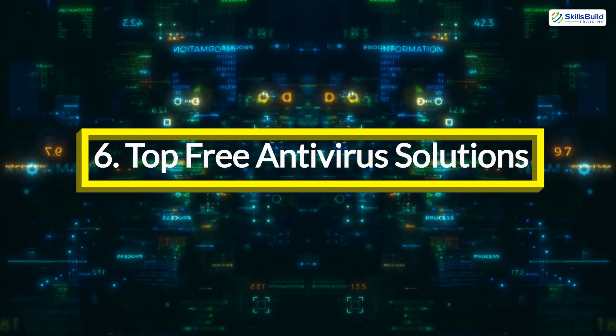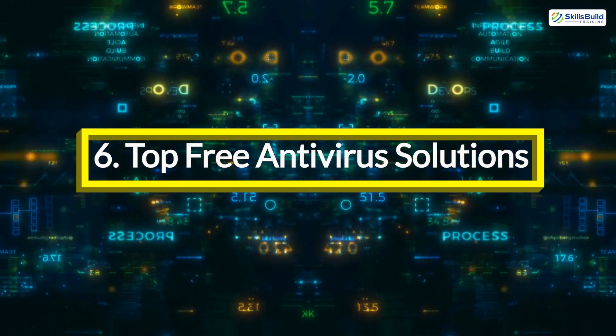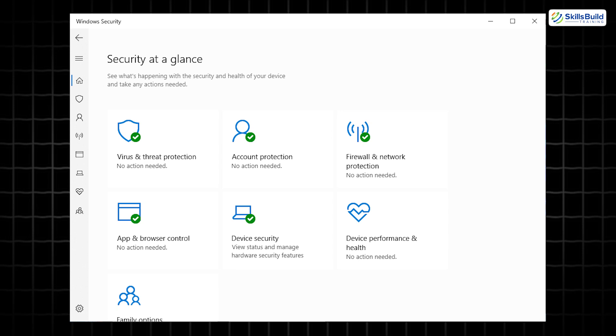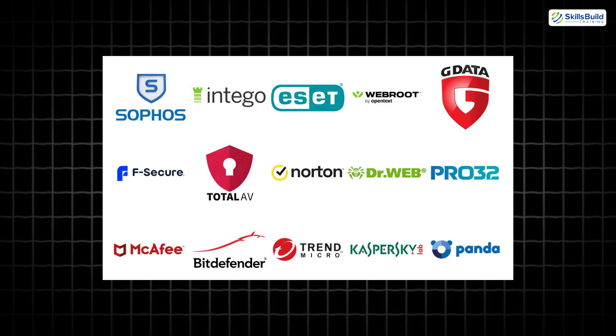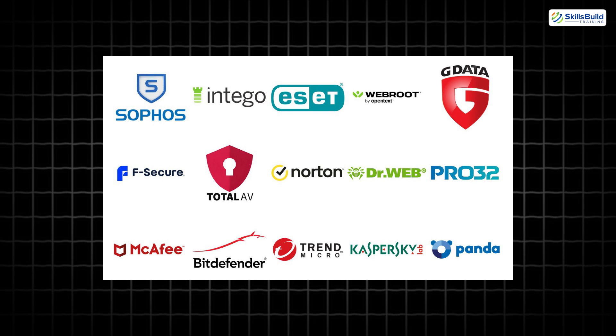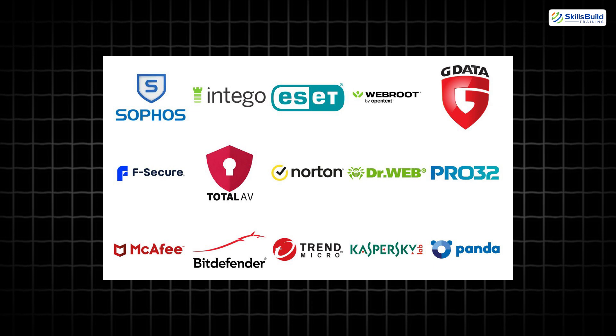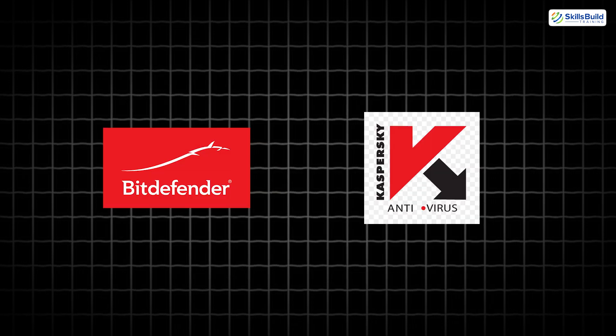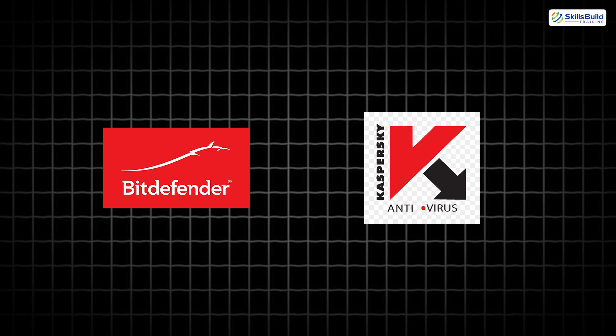Top free antivirus solutions. While Windows Defender is a solid built-in security option, third-party antivirus solutions can provide an extra edge with advanced features and more comprehensive protection. Two standout free options are Bitdefender Antivirus Free and Kaspersky Security Cloud Free. Here's why these solutions are worth considering.